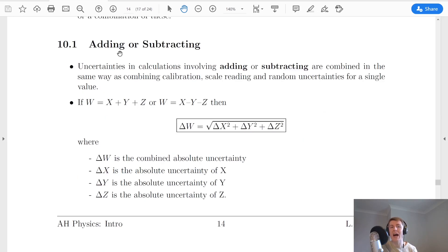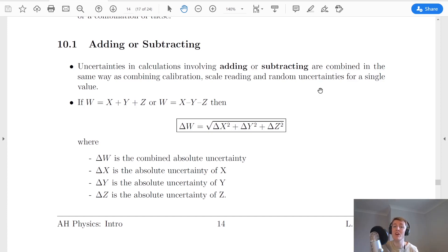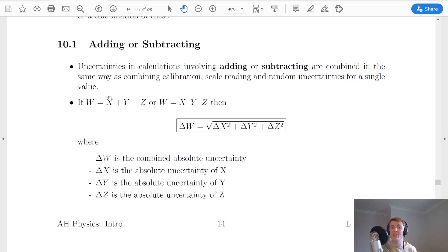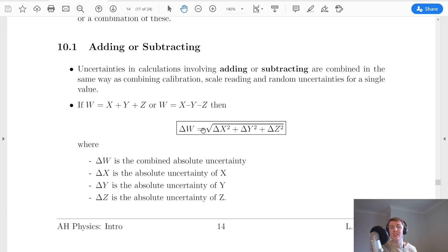The first one to look at is if we are adding or subtracting in our calculation. Uncertainties in calculations involving adding or subtracting are combined in the same way as combining calibration, scale reading, and random uncertainties for a single value. If you don't remember this, check out my previous video on combining uncertainties for a measurement. Let's say we have a formula like w equals x plus y plus z, or w equals x minus y minus z. To find the combined absolute uncertainty in w, we make it equal to the square root of the absolute uncertainty of x squared, plus the absolute uncertainty in y squared, plus the absolute uncertainty in z squared.